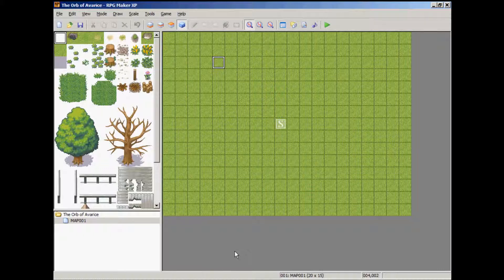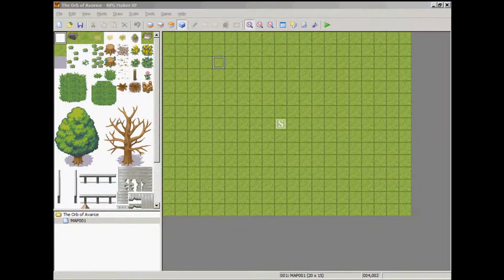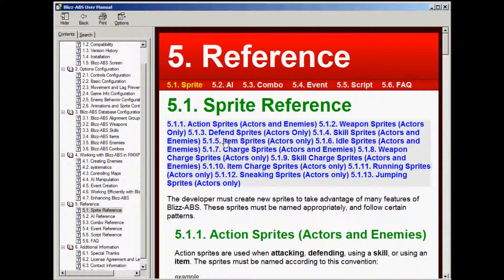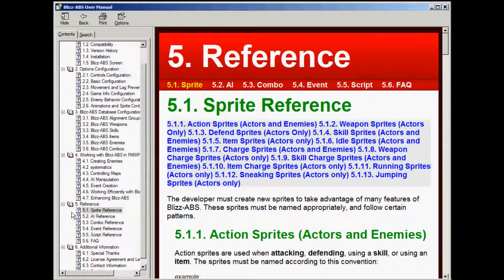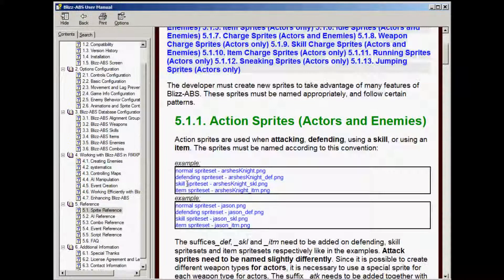Go bring up your manual. Section 5.1 covers sprite reference. This is how animations are generally handled for Blizz ABS.